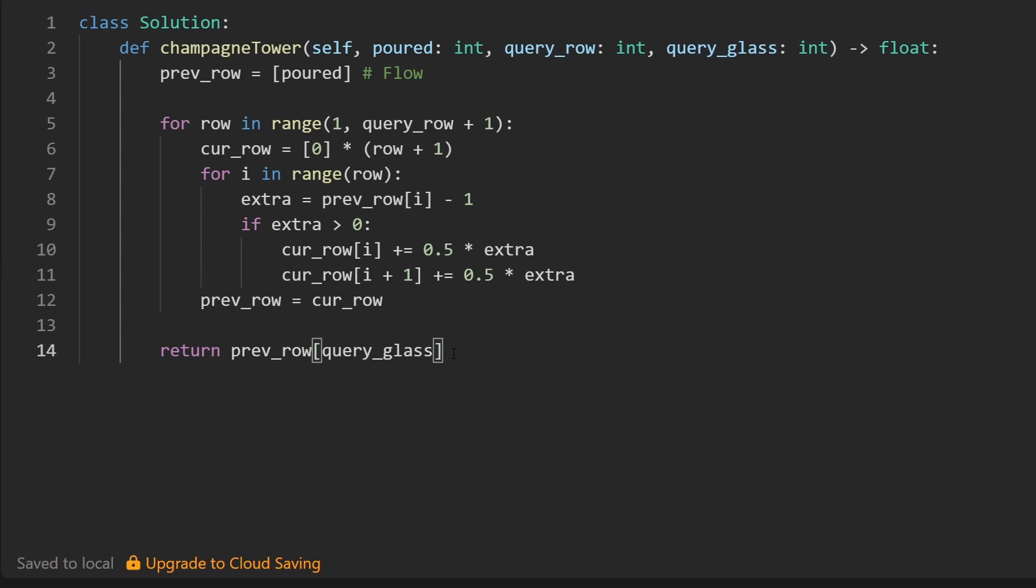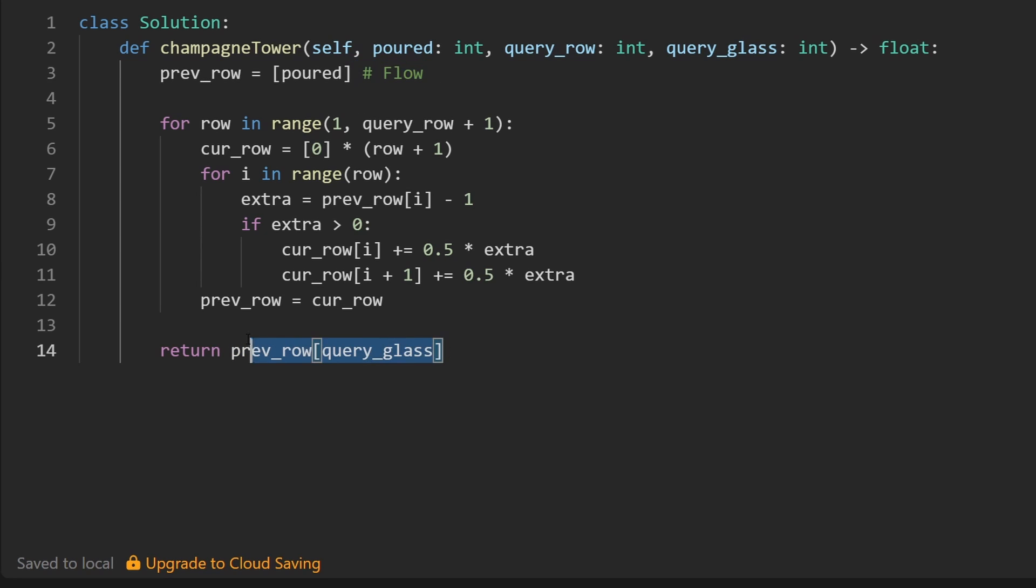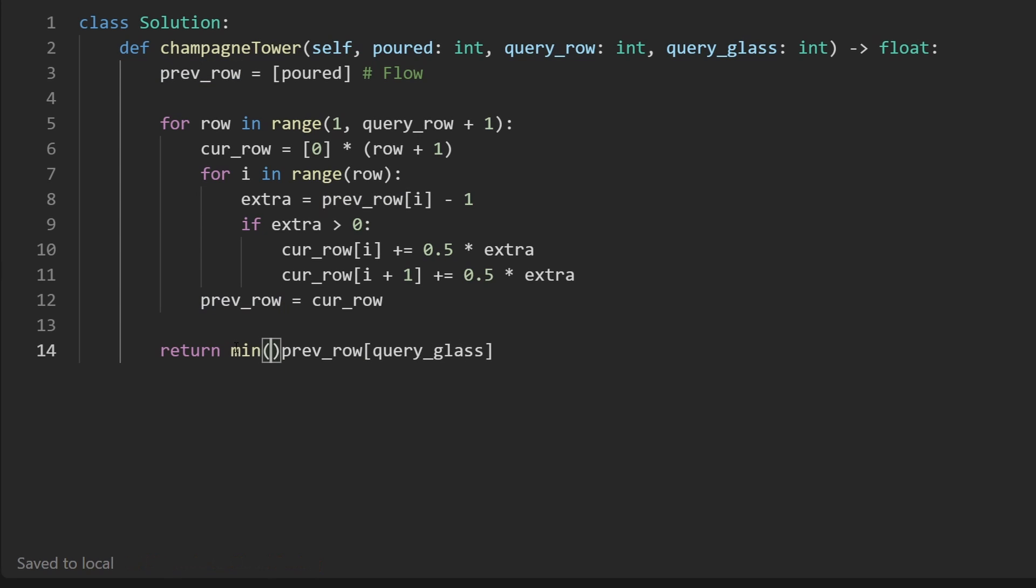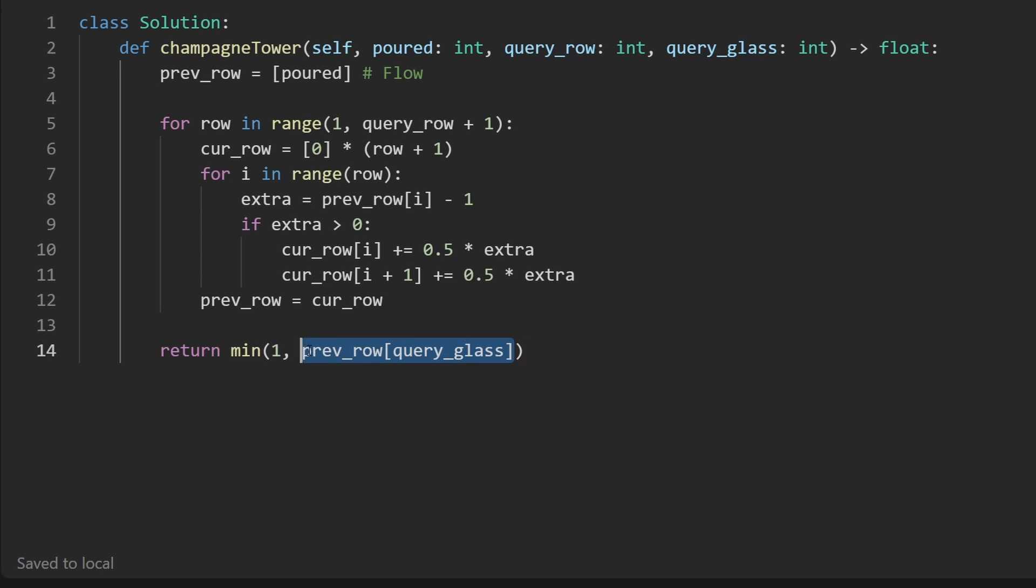Now, there's a problem here that you might've noticed. What if the value stored at this index is not the amount of liquid in that glass? It's the amount of flow in that glass. So what if this is greater than one? Well, we could have an if statement here, but the easier thing to do is just take the minimum of one and this, because if this is greater than one, we're going to end up returning one. But if this is less than one, we're going to end up returning whatever value is stored here. And that's exactly what we want to do. So this is the entire code.